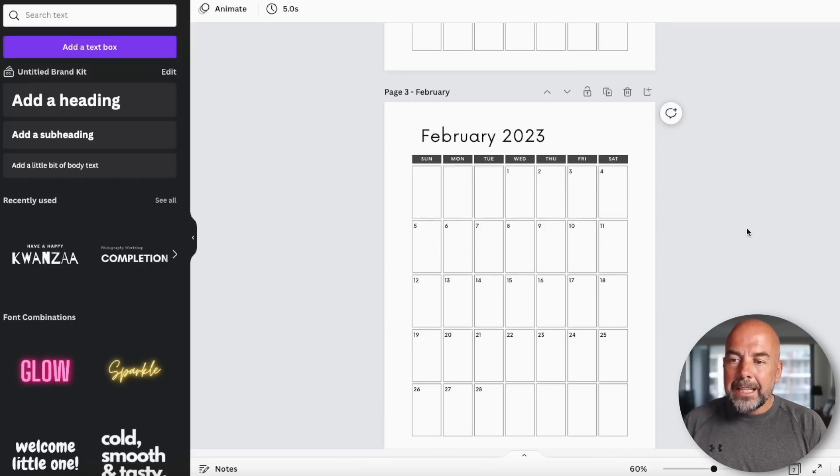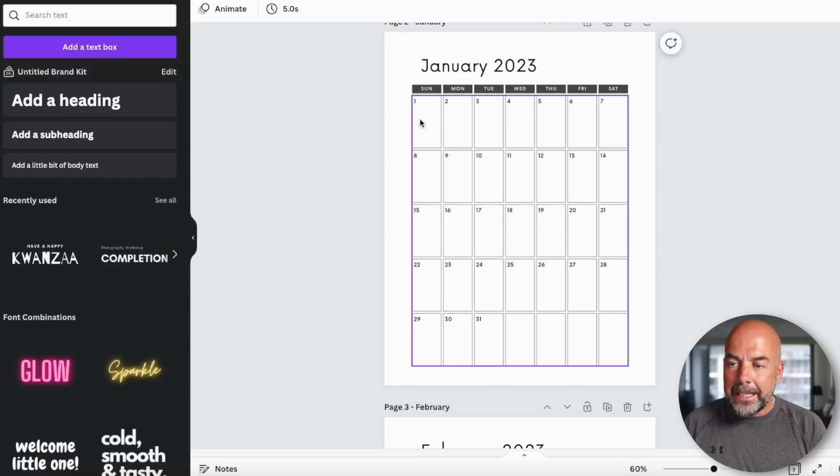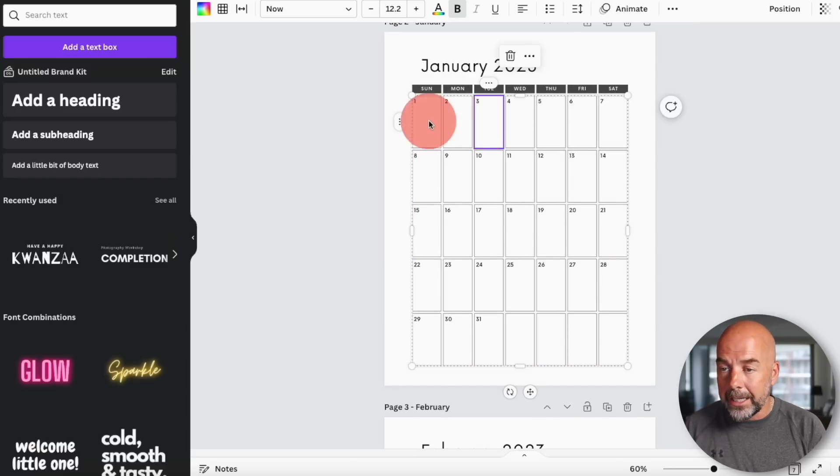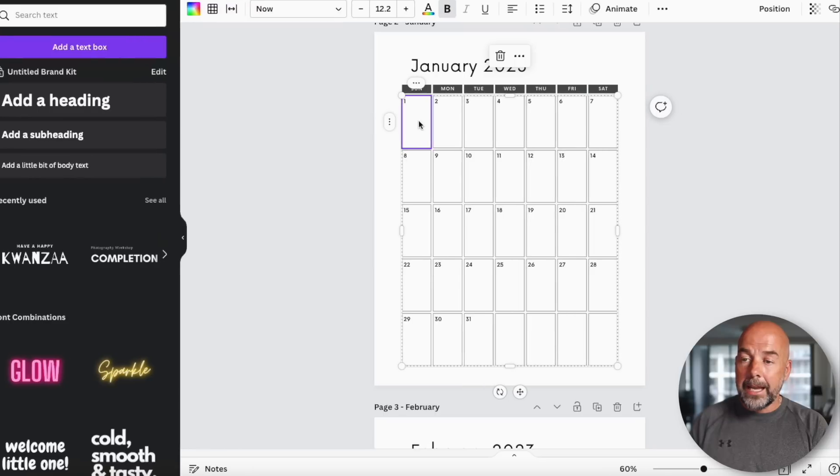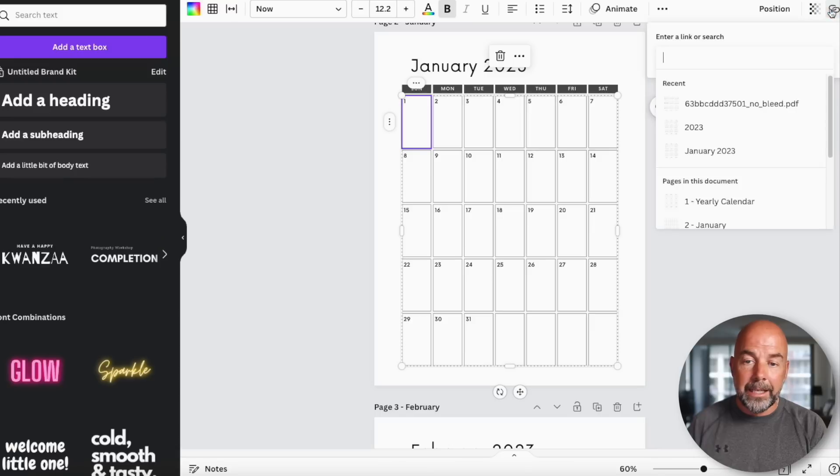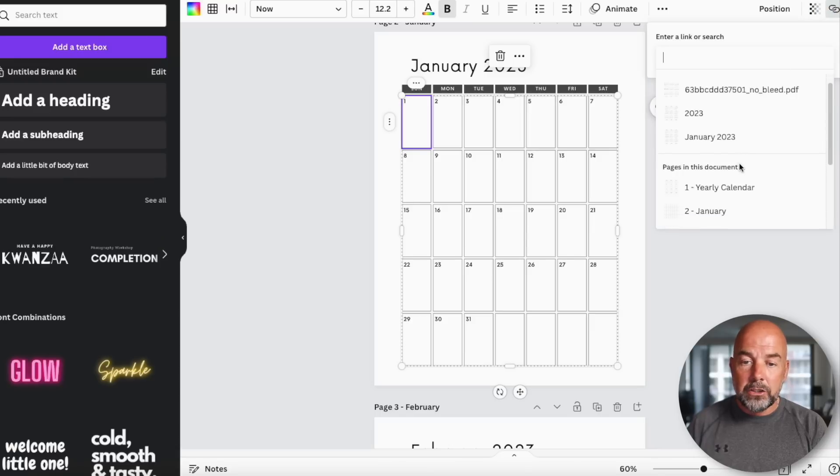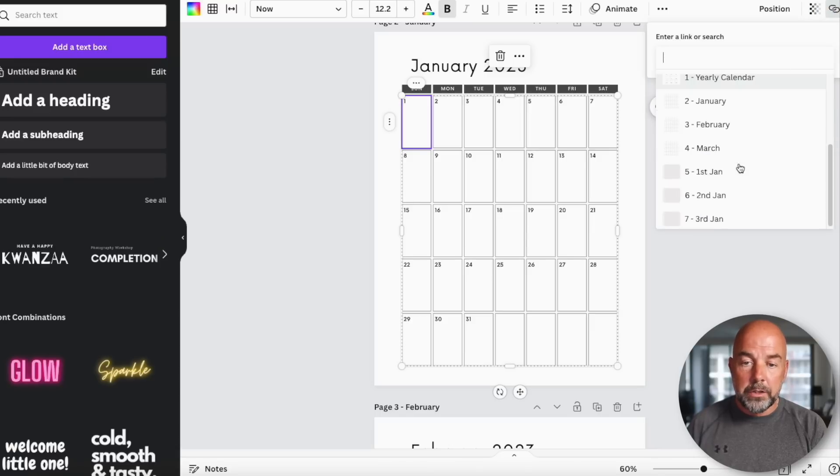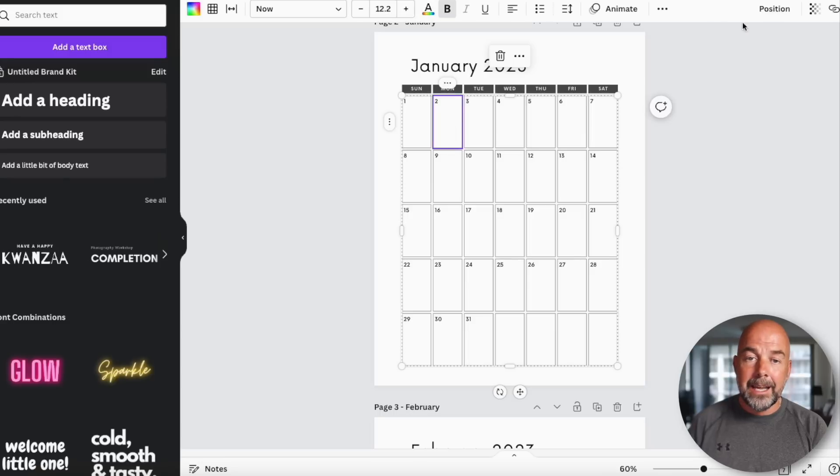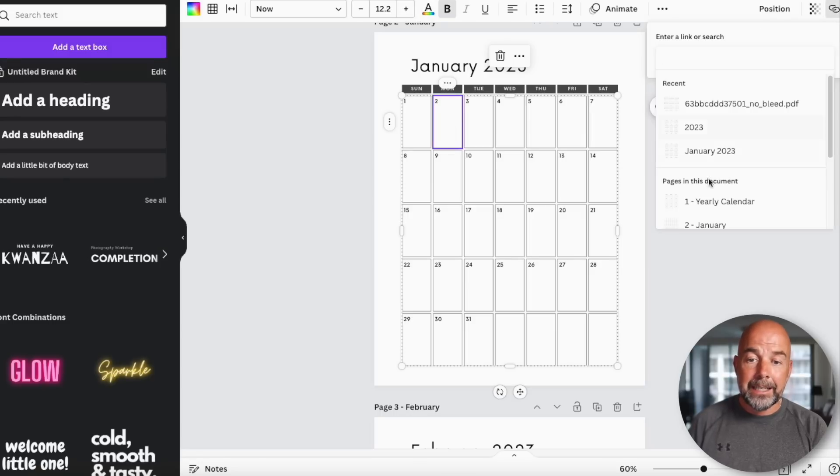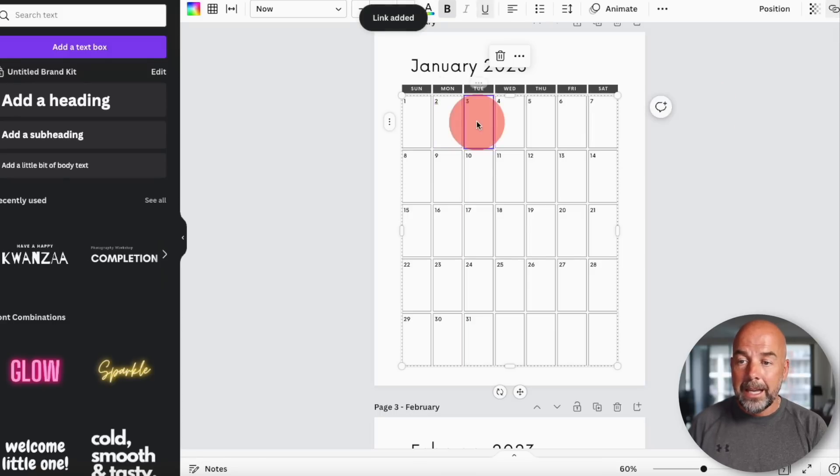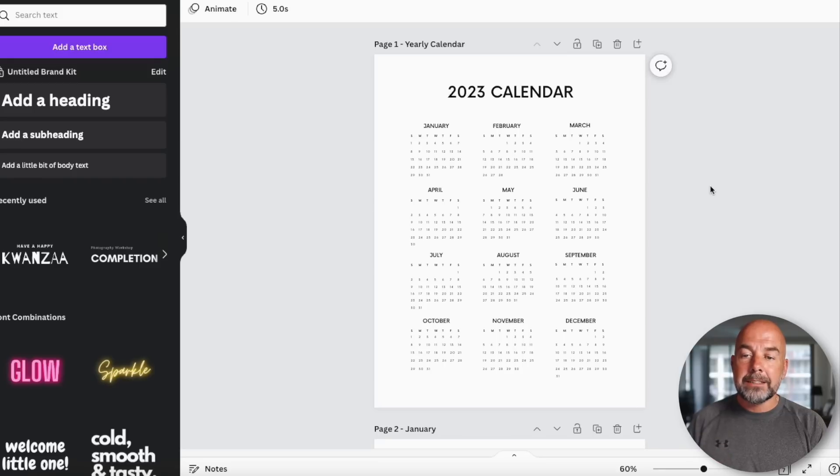So now we want to link each day on the monthly calendar to our individual pages. Just click on the day and you can see the box is highlighted. Right hand side, click on link and then just go to the corresponding page, in which case this is 1st of January. Remove the underline. Next day, link, 2nd of January, and so on.